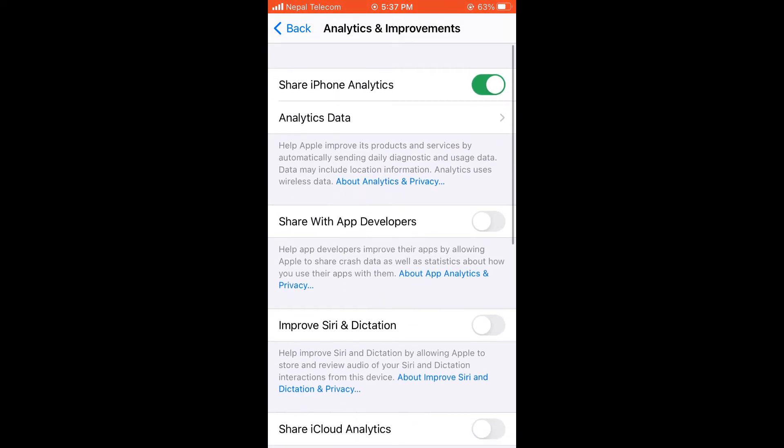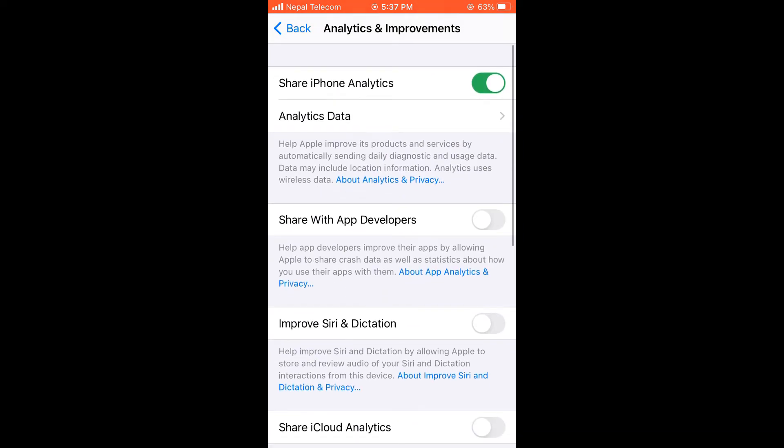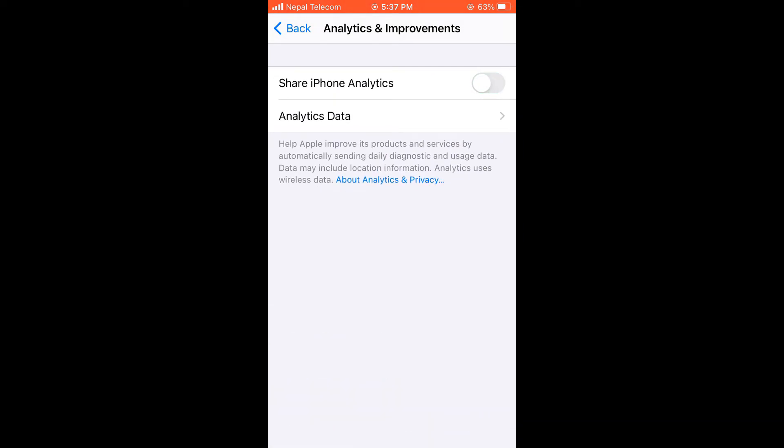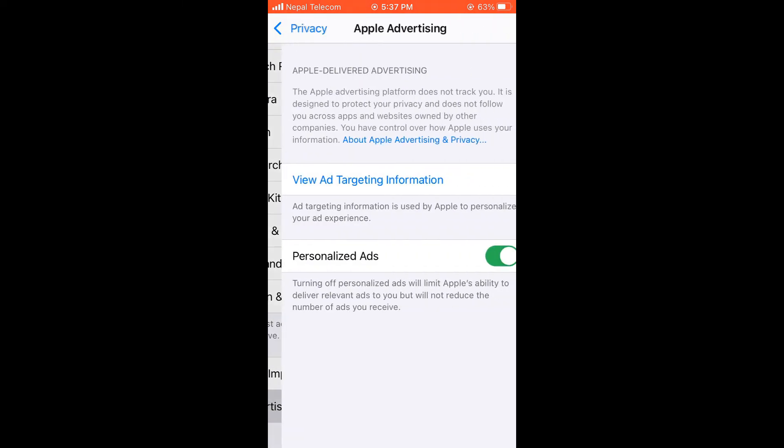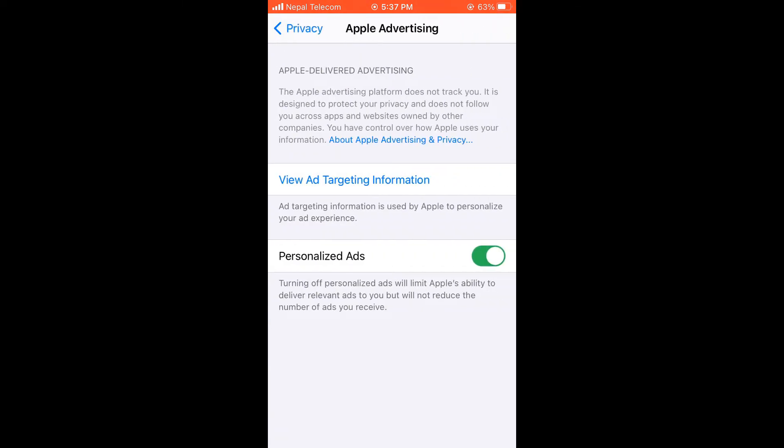And then turn this Share iPhone Analytics off. Then again go back. Then go to Apple Advertising and turn these Personalized Ads off too.